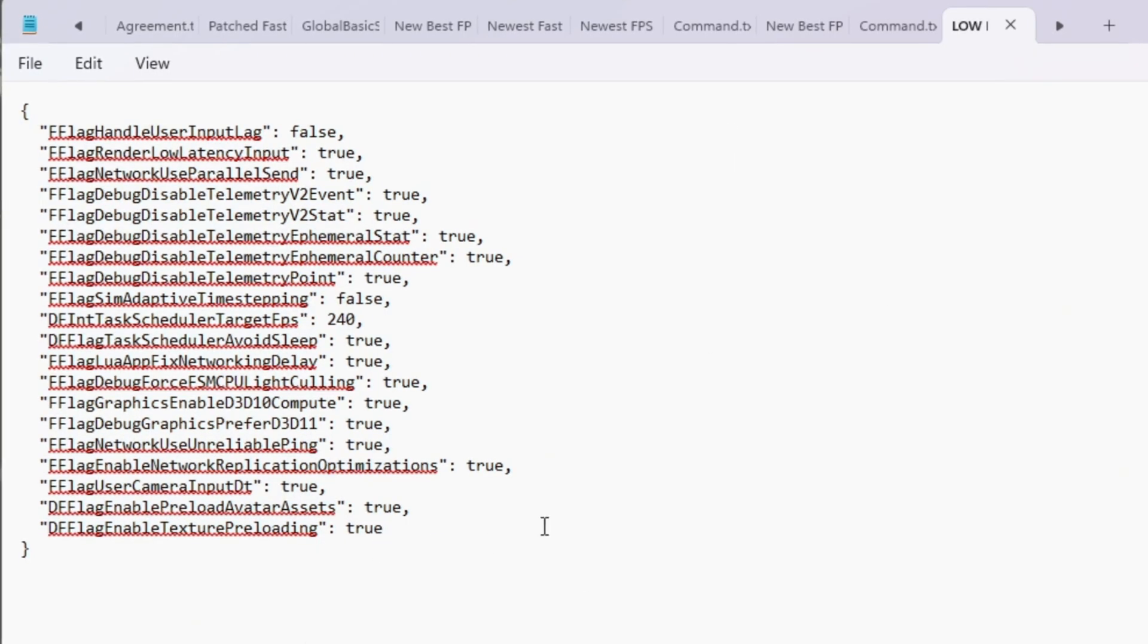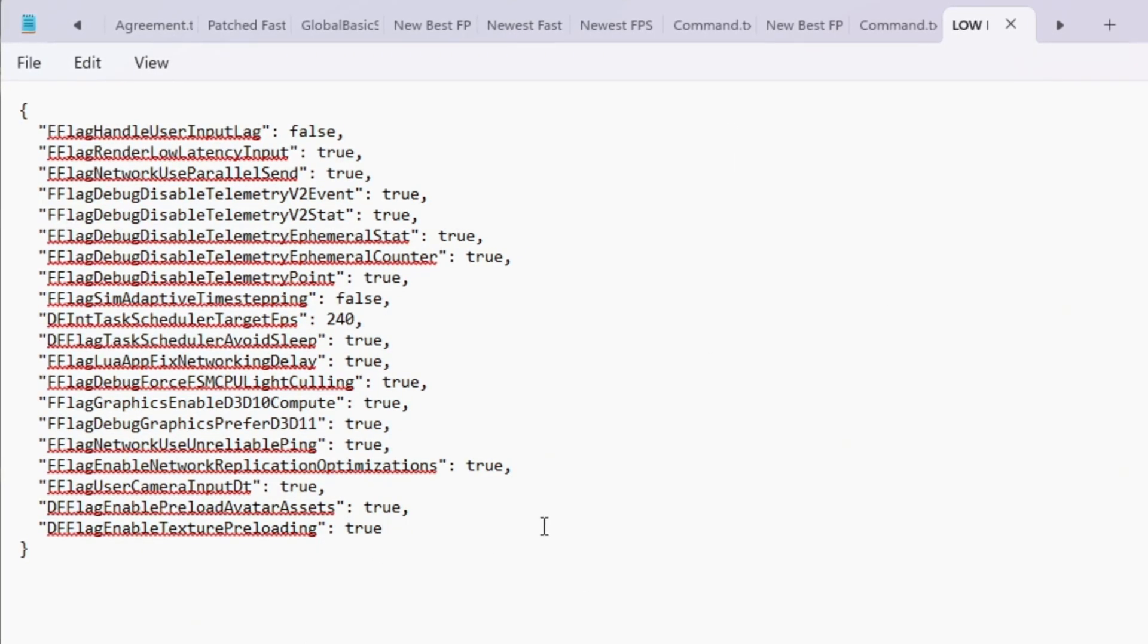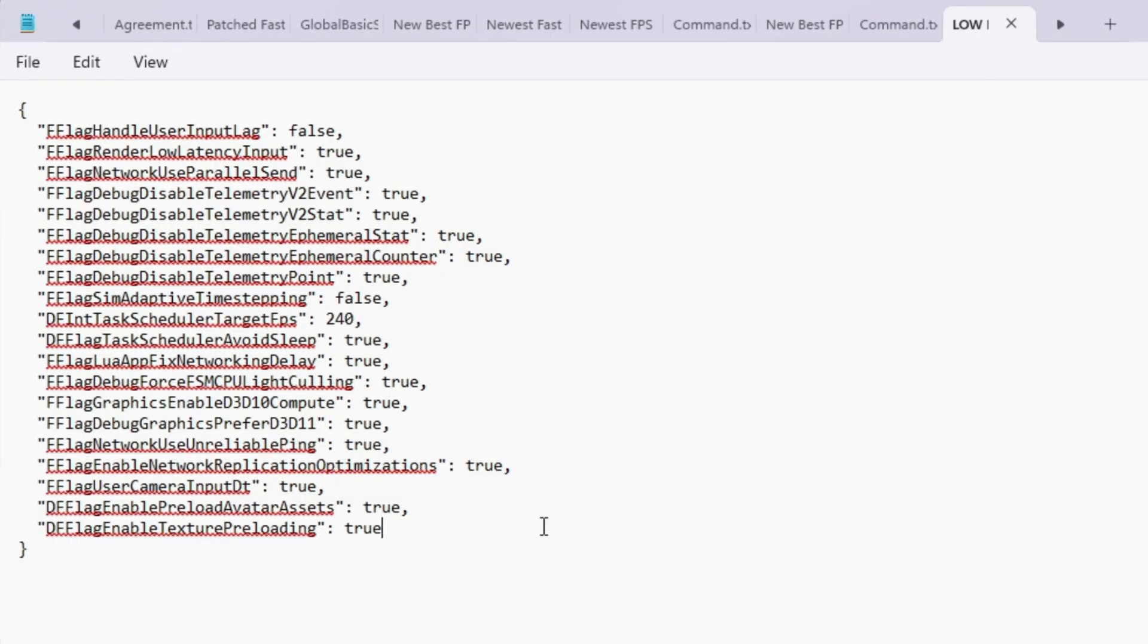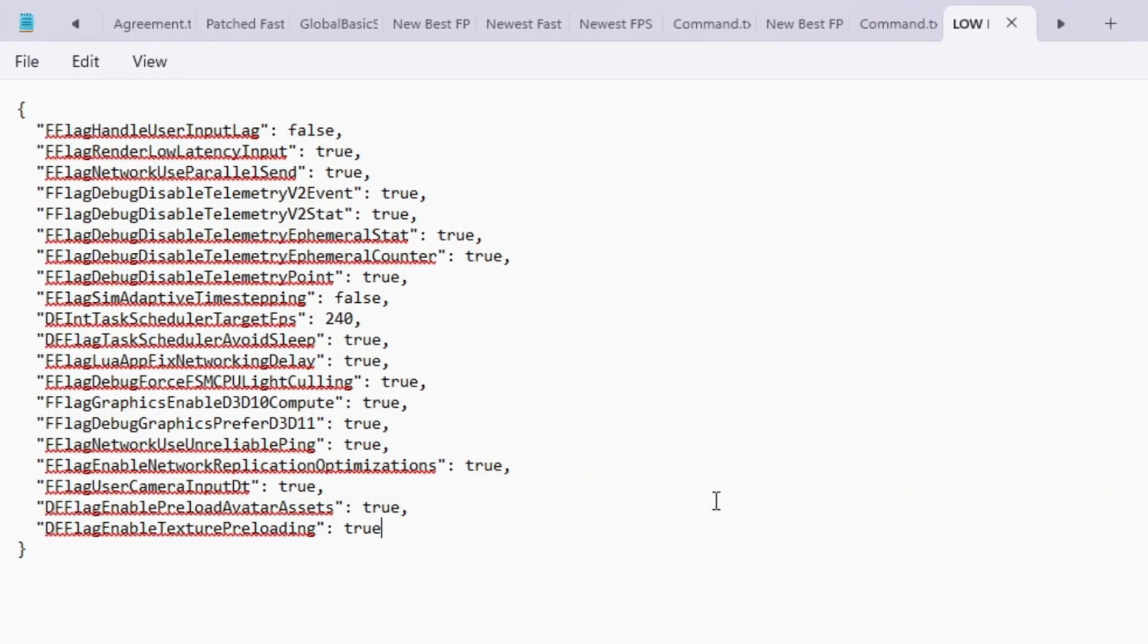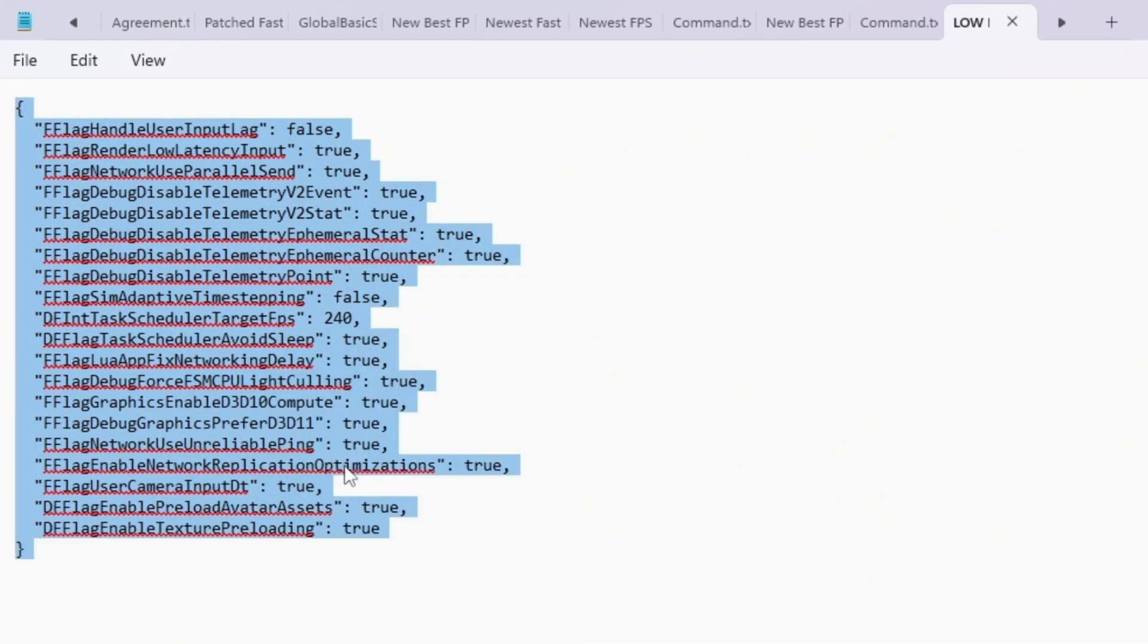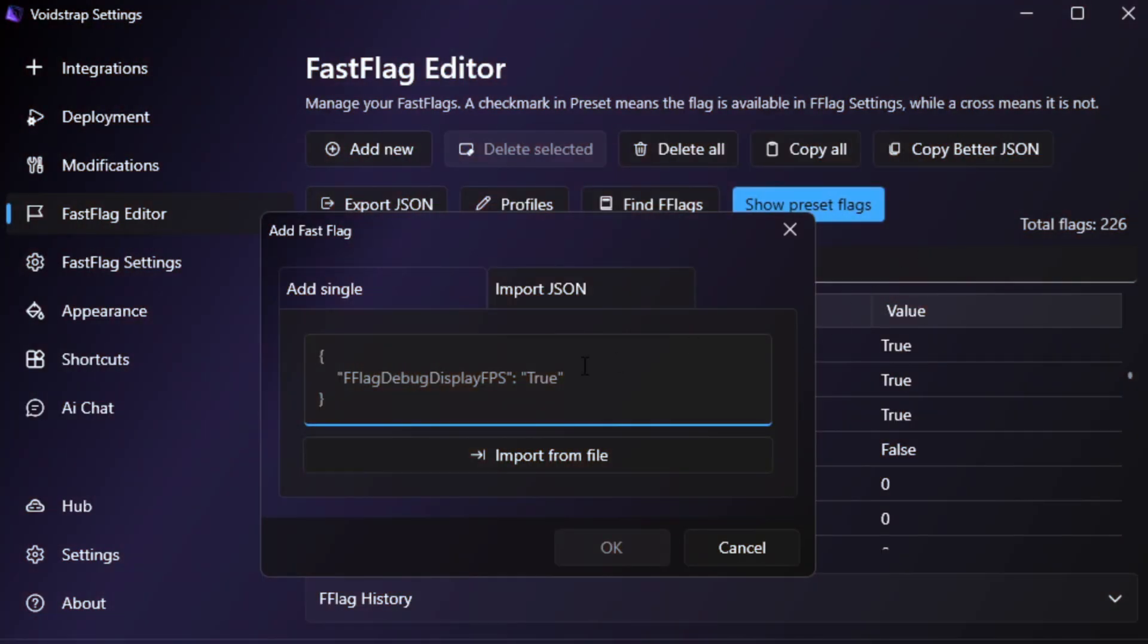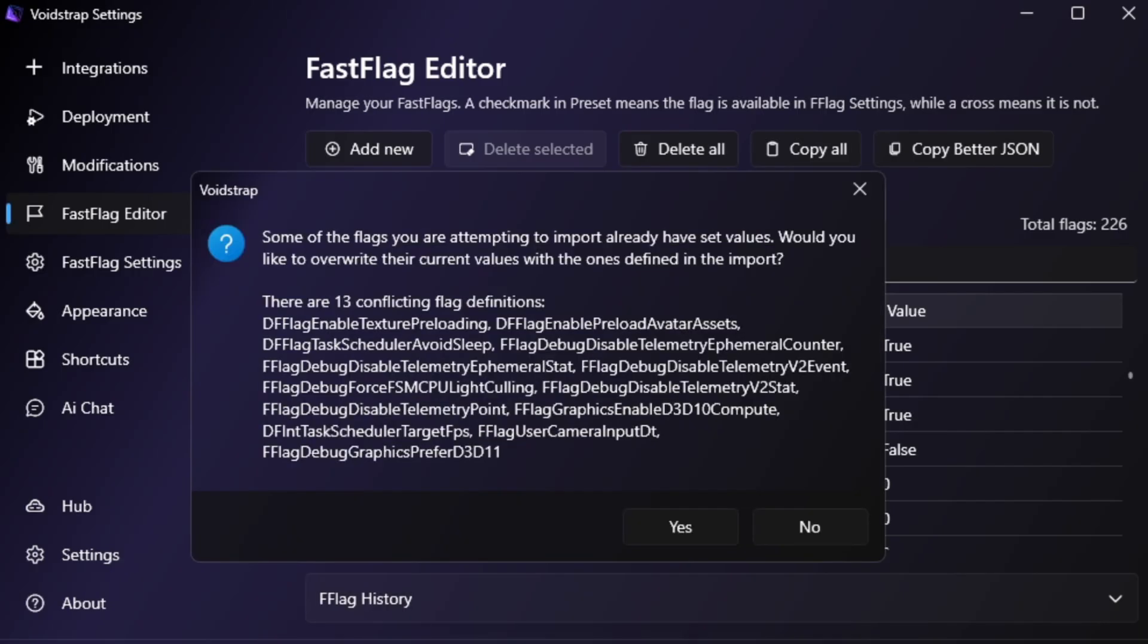These are completely safe for all PCs, including low-end ones, and they help improve frame rate, reduce graphics lag, and make your gameplay smoother. For this setup, copy all the low-ping Fast Flags from the text file and paste them into the Fast Flag Editor in Voidstrap.